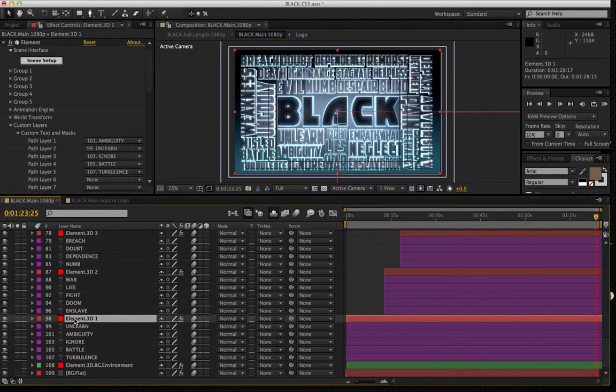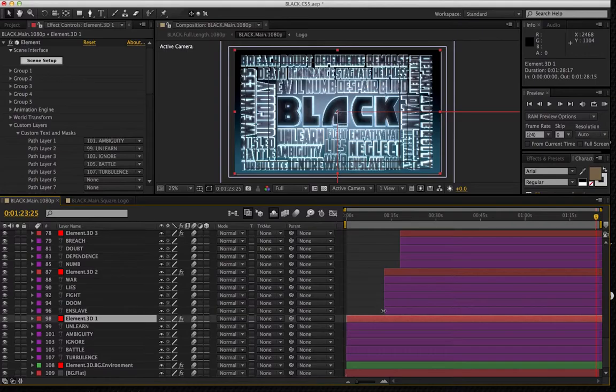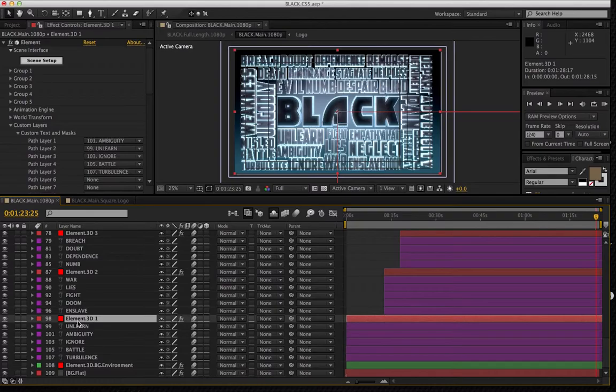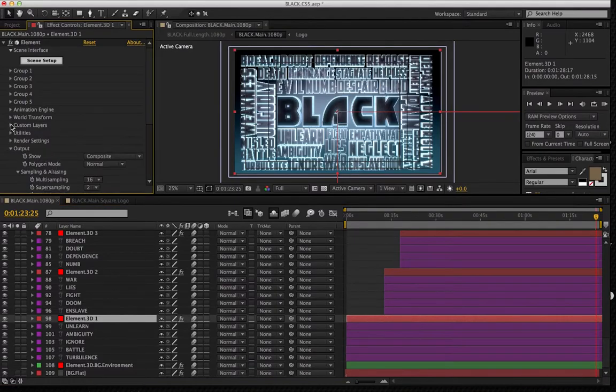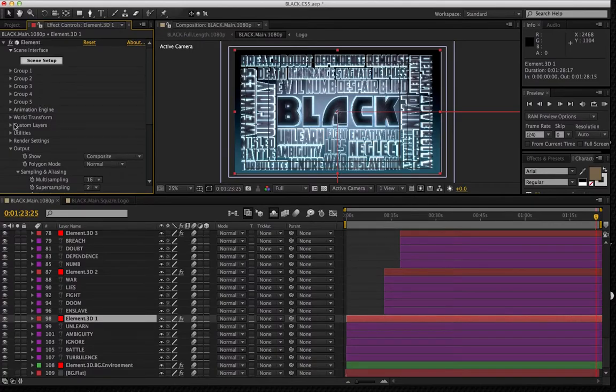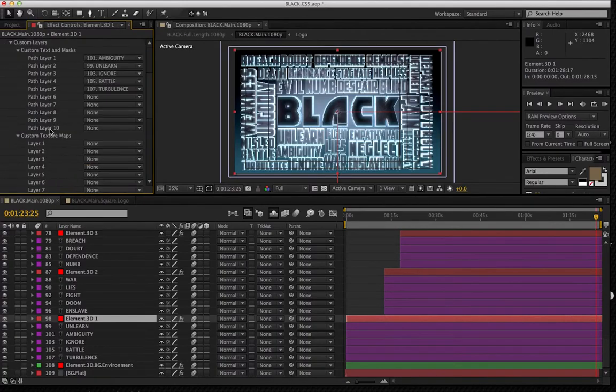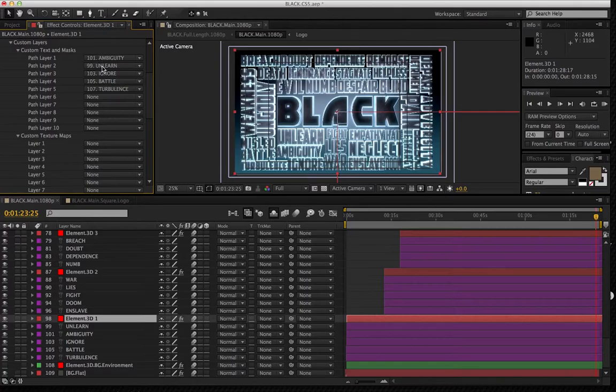To start, you're going to see that the Element 3D plugin is on a red layer, and beneath that layer is the text being affected by that plugin. You can, of course, go to your plugin effects control, and you can see that in the custom layers, you're going to see that same text being affected.